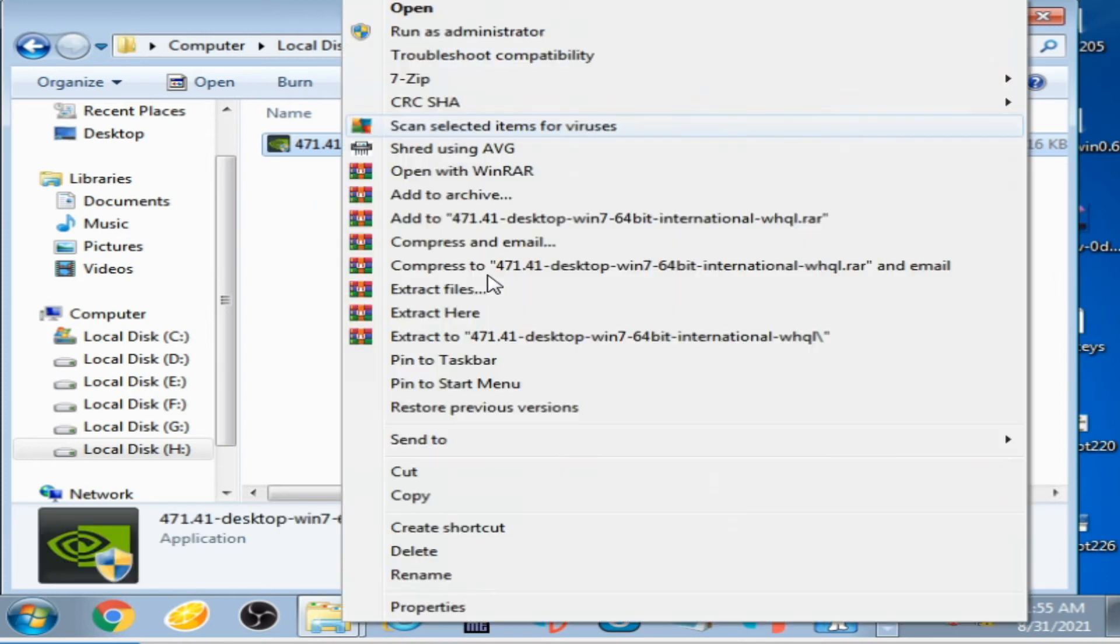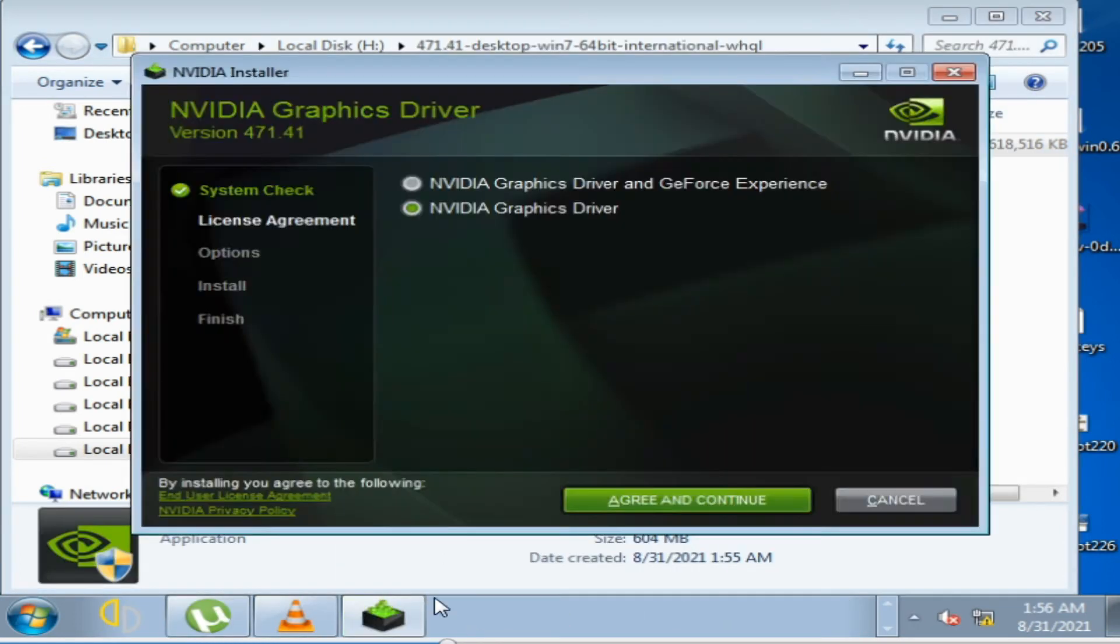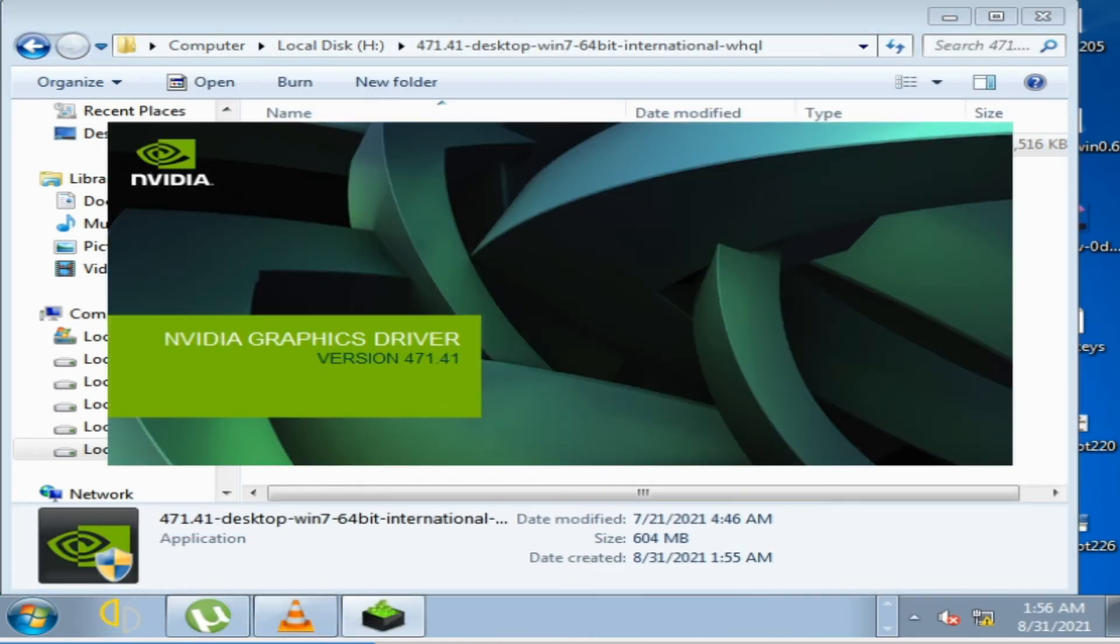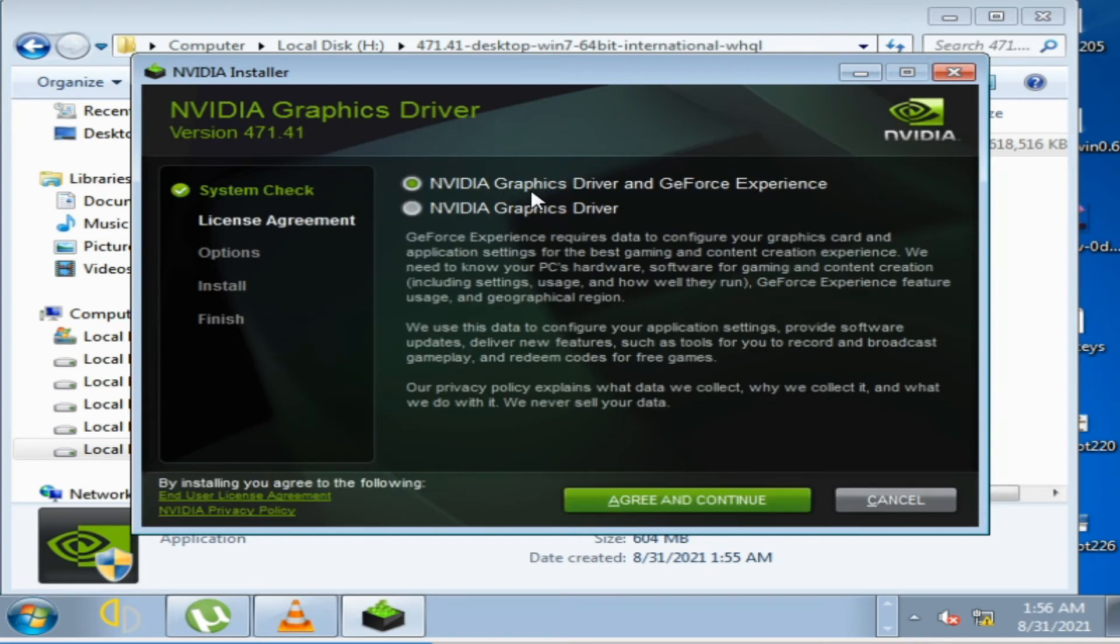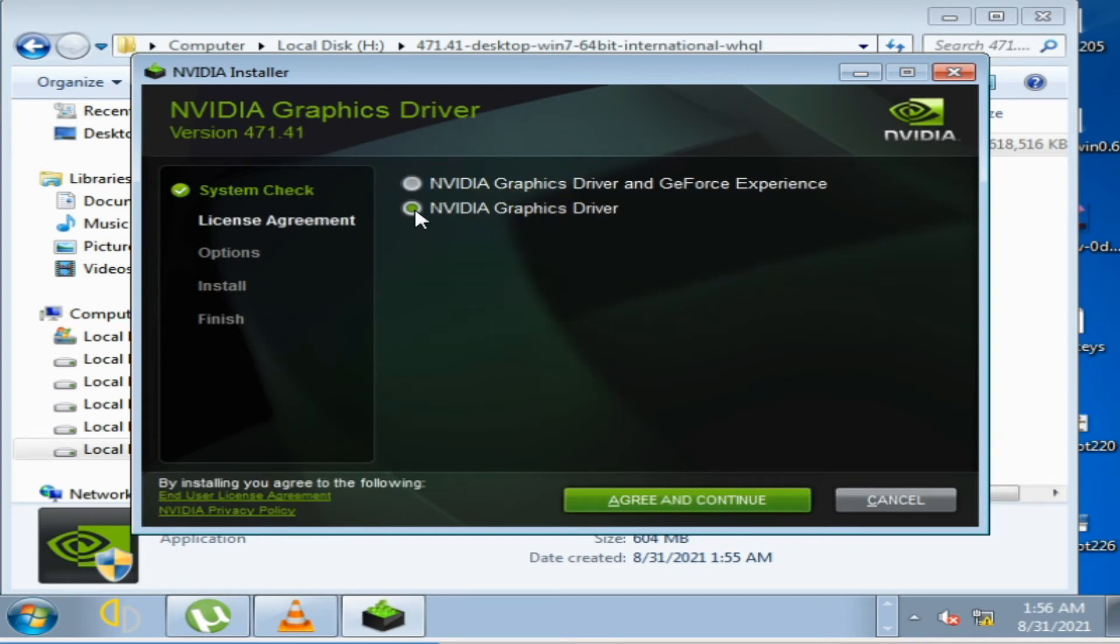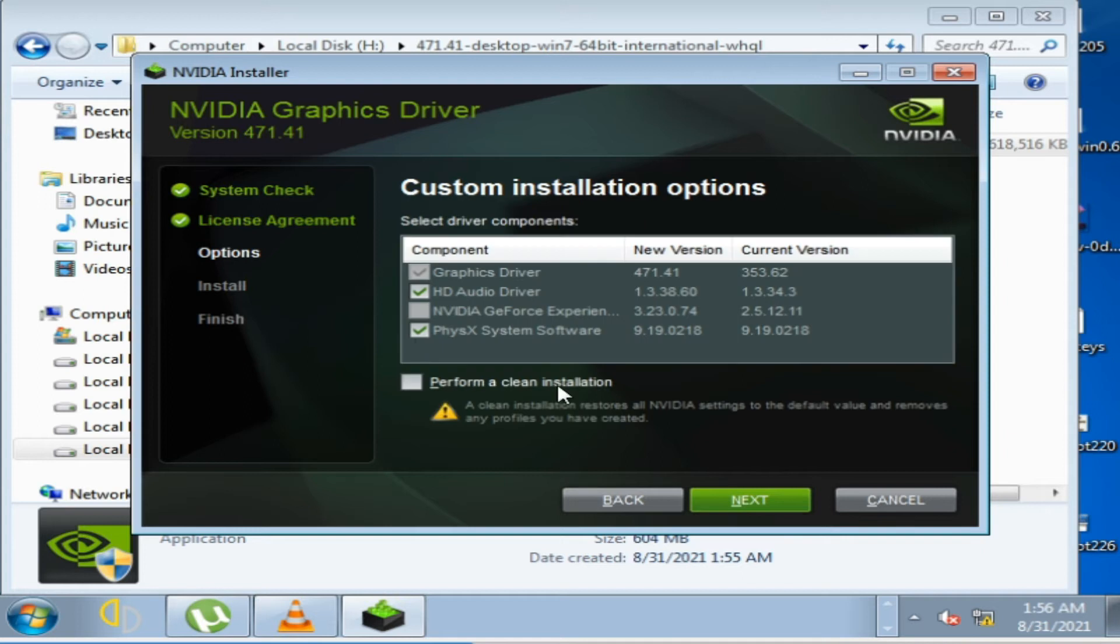Checking system compatibility. Check this option, click on that, then continue. Check this option, click on Next.